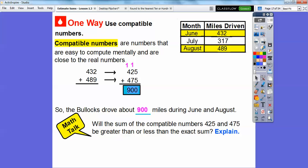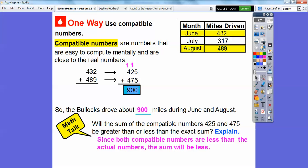Will the sum of these compatible numbers — 425 and 475 — be greater than or less than the exact sum? Since 425 is less than 432 and 475 is less than 489, this sum is going to be less than the exact sum of those numbers. Not too much less, but since both compatible numbers are less than the actual numbers, the sum is going to be a little bit less.